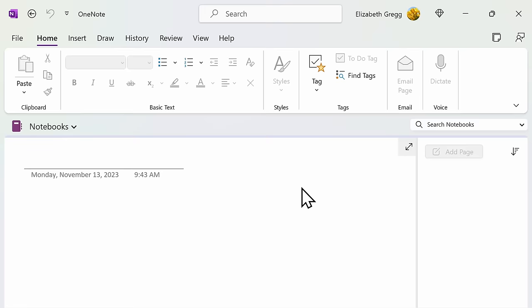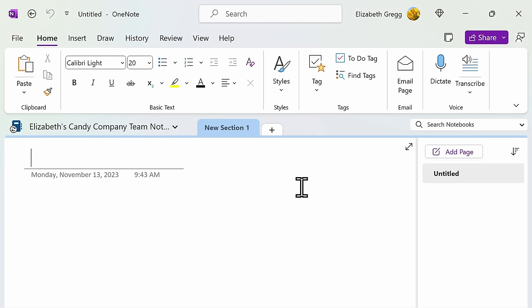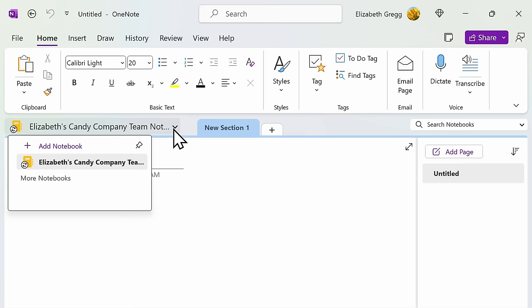You can have multiple notebooks linked to your Microsoft account and toggle between them at any time. For example, you may have a notebook for work, school, or personal use. To create multiple notebooks, just repeat the previous step and you will see a list of your notebooks in this drop-down tab.